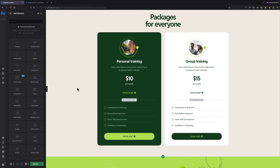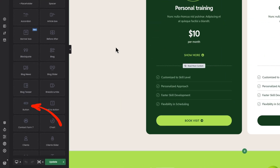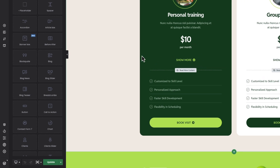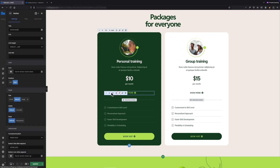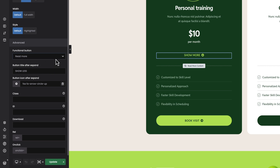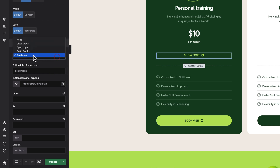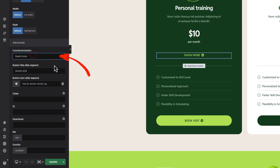To activate it you need to drag and drop a button element. In my case it's already there with 'Show More' text. To activate the Read More feature you have to go to button settings and select the Read More option for the button function. As soon as you do this, extra fields will appear.